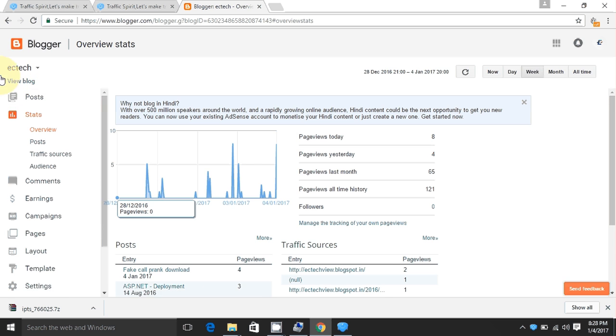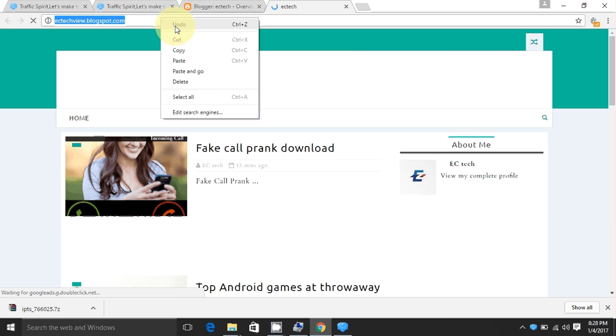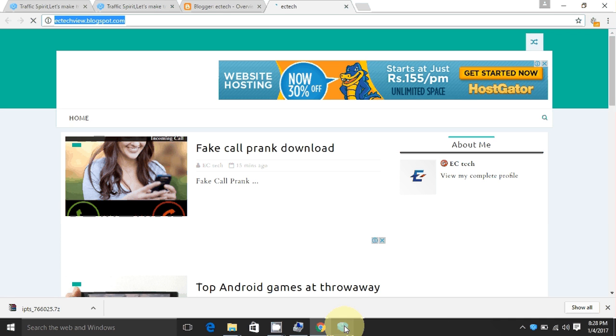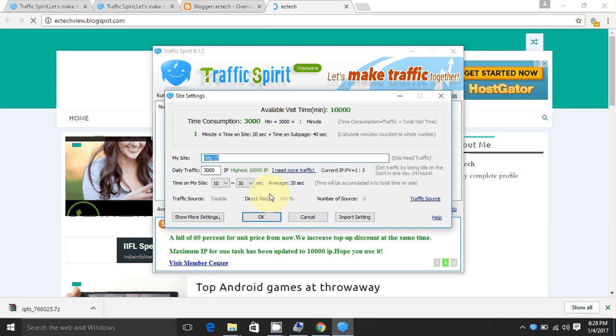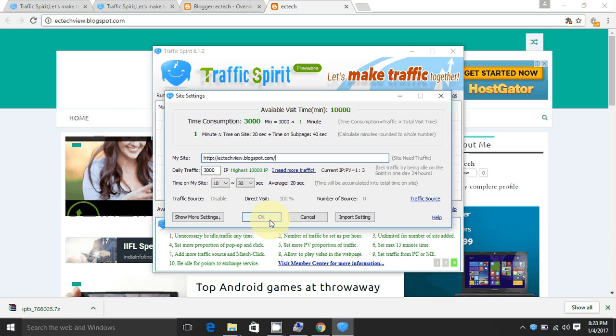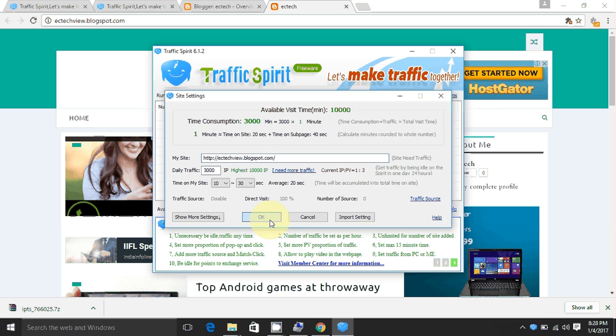Next, new blog. Copy this link. Paste it here. Next click on OK.